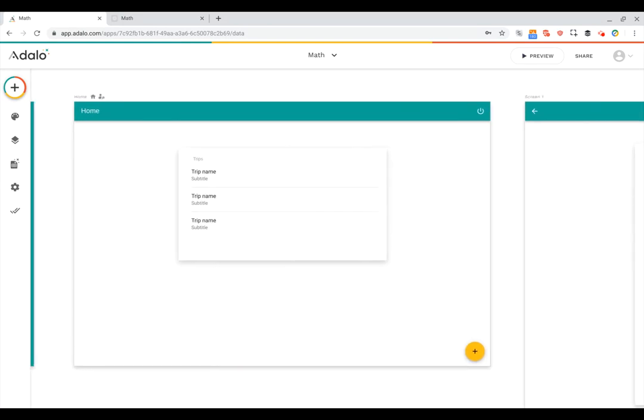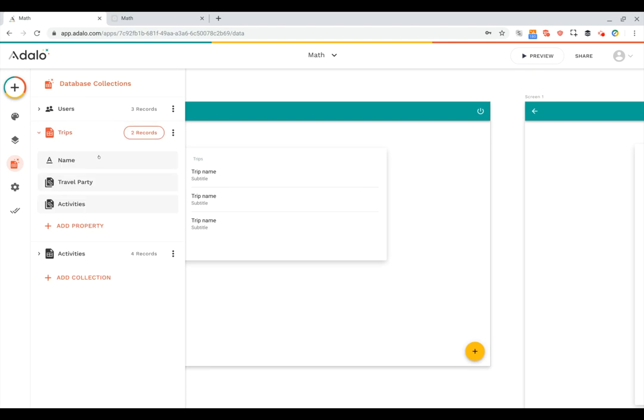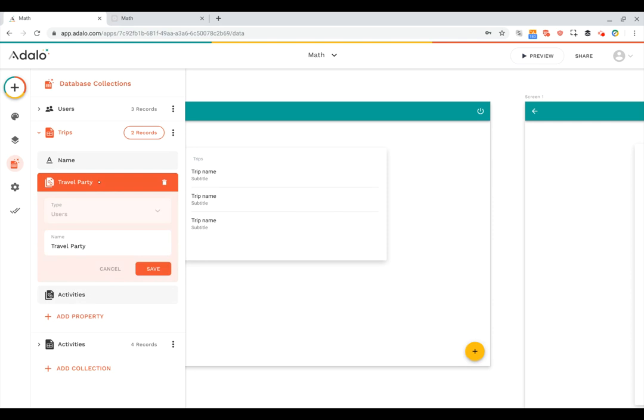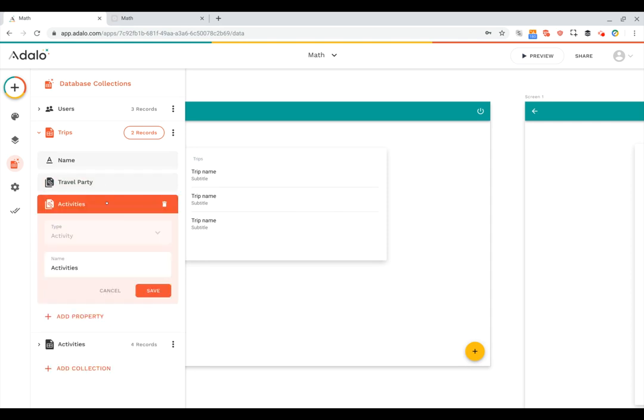Before we dive into the interface, let's take a look at how we've got the database set up. You can see here we've got our users collection and then two others, one for trips. Trips have a name and then a travel party. This is related to multiple users that are part of the trip, and then we've got a link to all of the activities that are part of the trip as well.